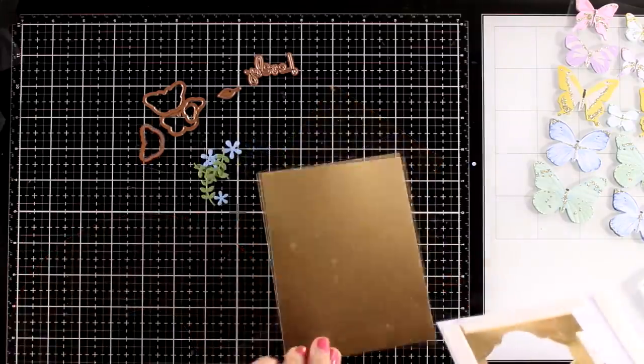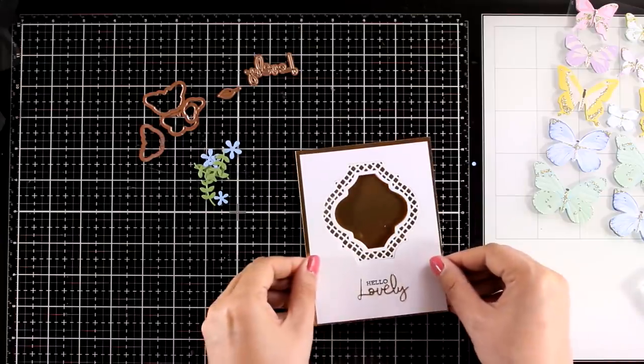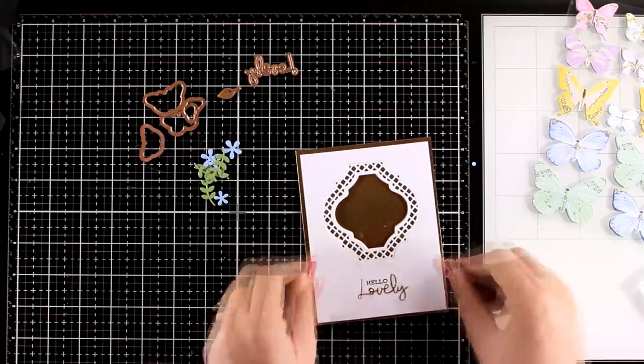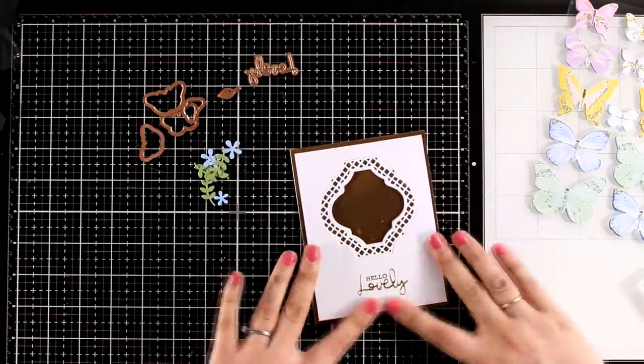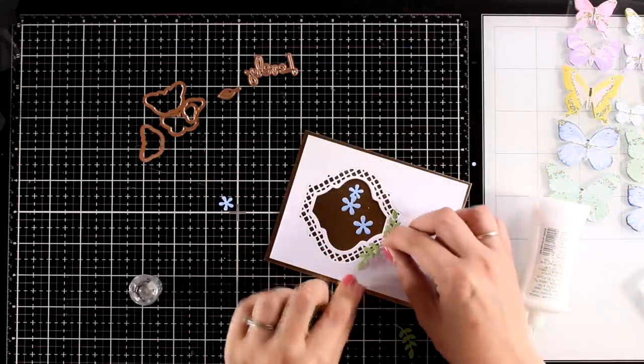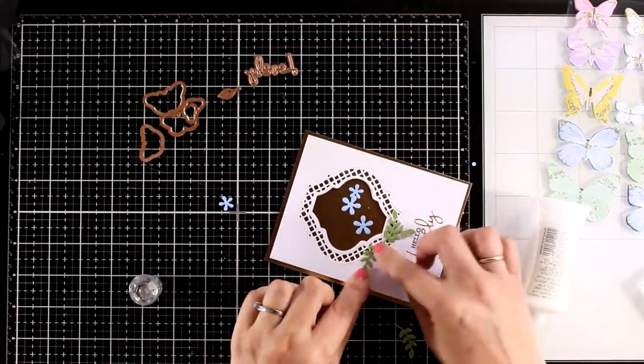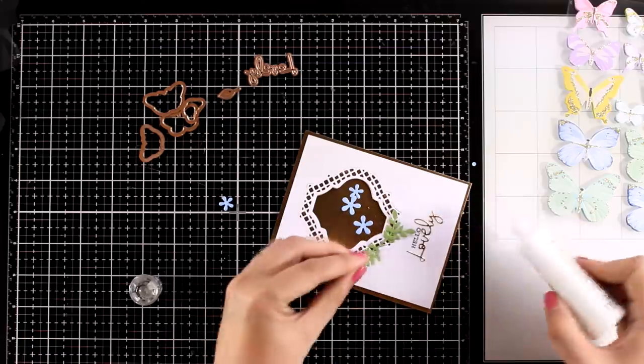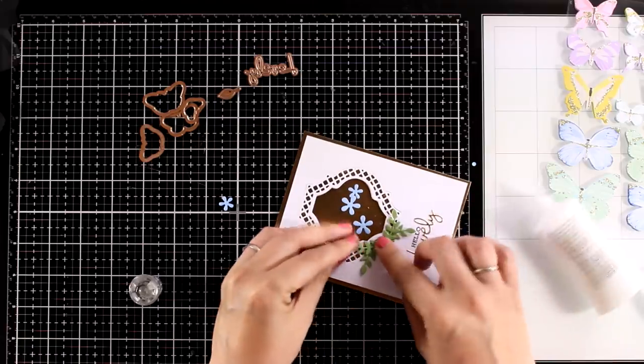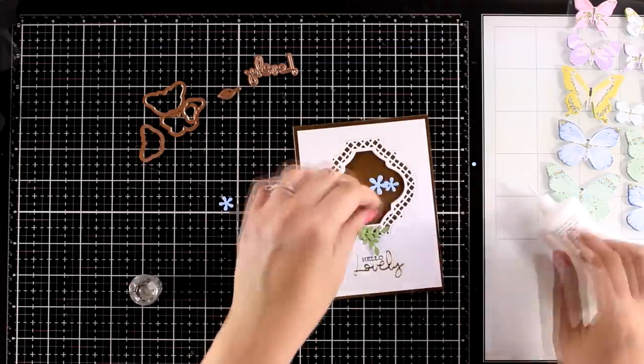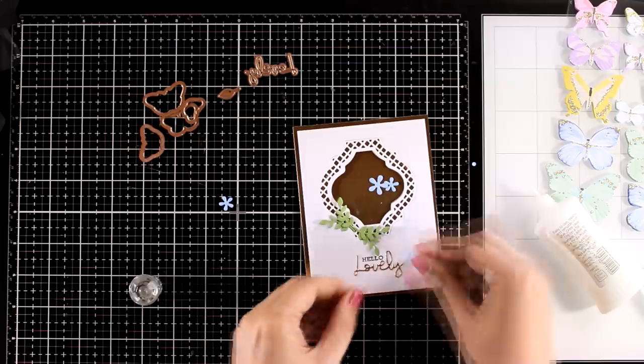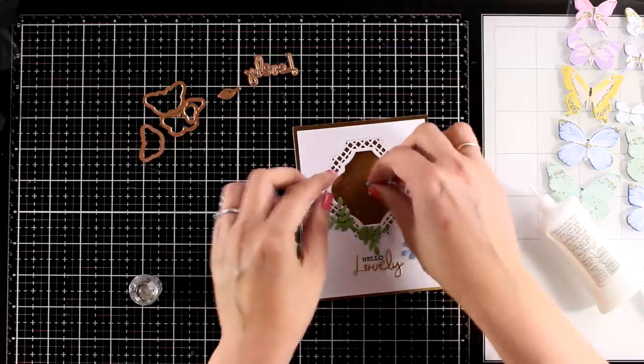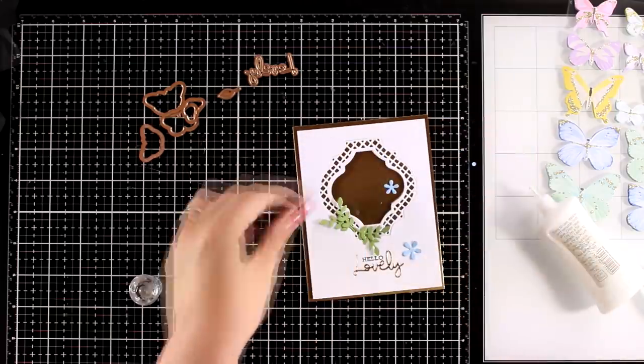And then I will go ahead and work with the flowers and the leaves and I'm going to create a little cluster on one side of the frame.